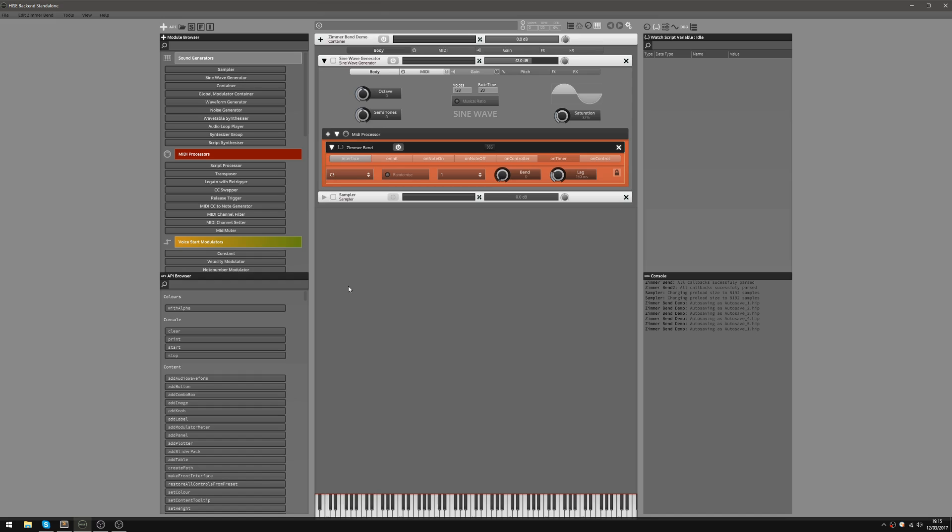So if I hold down a note and I'm going to move my mod wheel, you'll see this bend knob go up and you'll hear it converge onto C3. So I'm just going to do one note for now. I'll do C4. Not that interesting but let's do a chord.